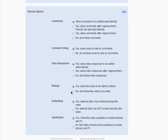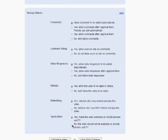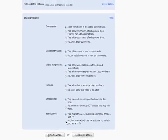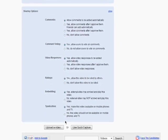You can also set ratings and give permission for other sites to embed your video. You can choose to allow your video to be viewed on mobile phones and TV.